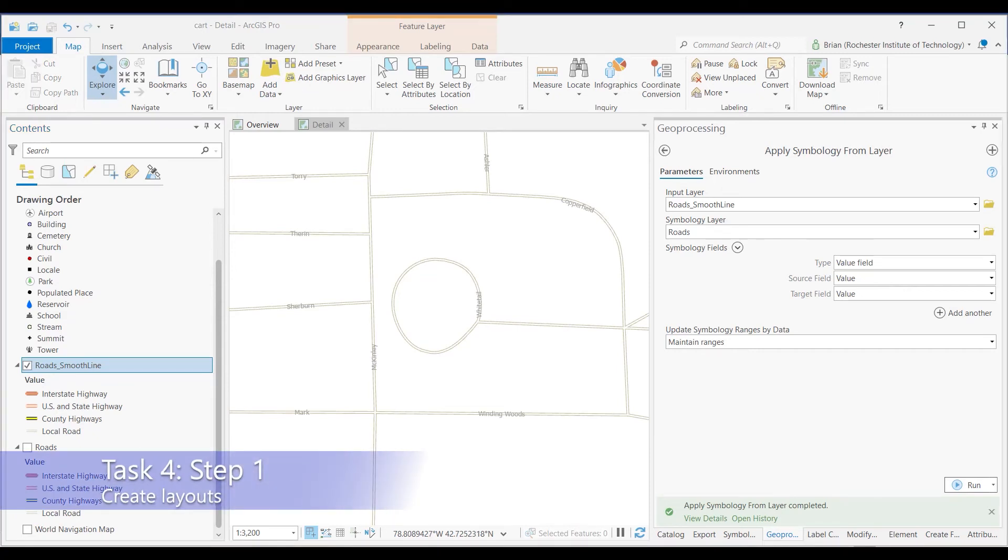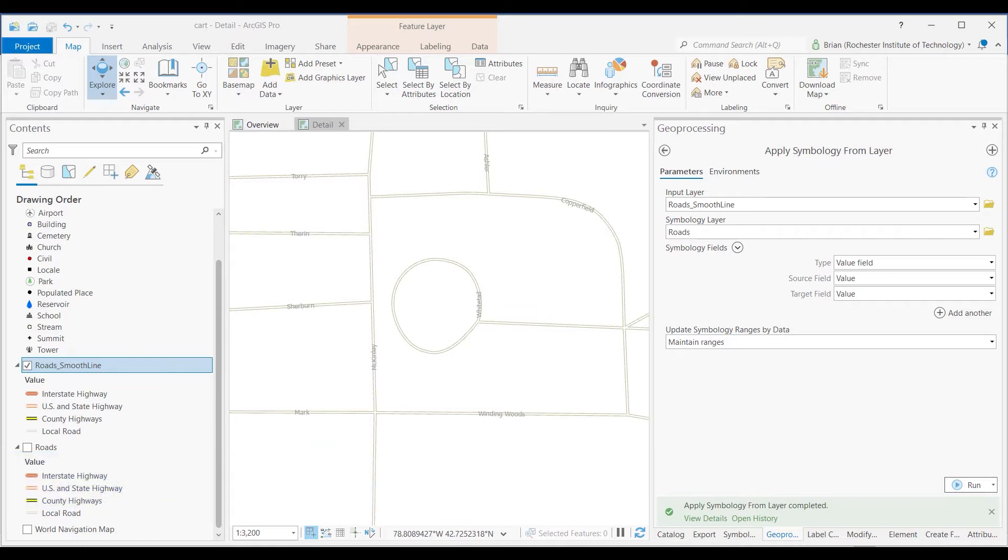All right, let's move on now to Task 4, Step 1, where you'll go ahead and start to build the actual layout now from all this data that you've been working on. To start creating a layout, it's pretty easy.